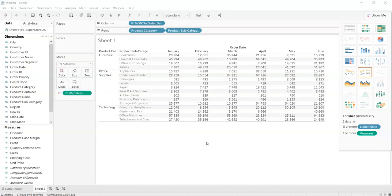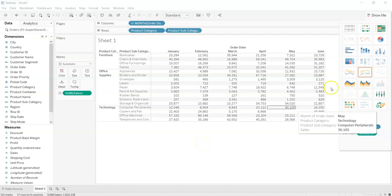Crosstabs being one of the most basic and popular used forms of charts in Tableau. So let's get started with the basic thing.